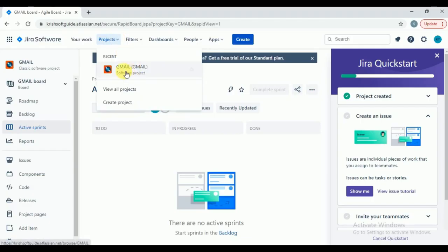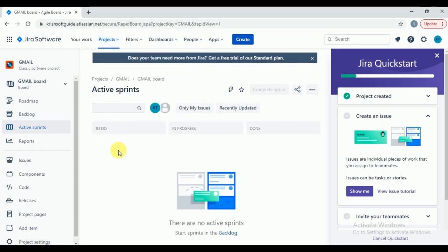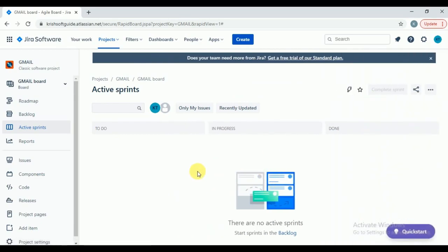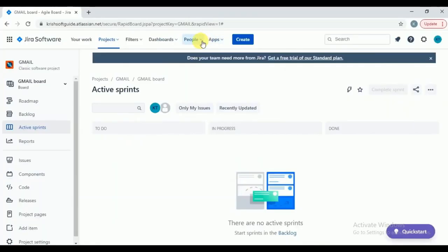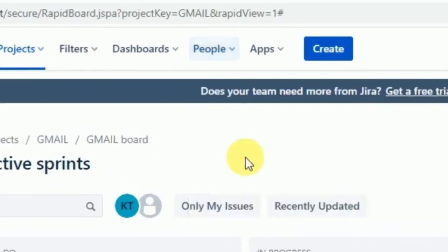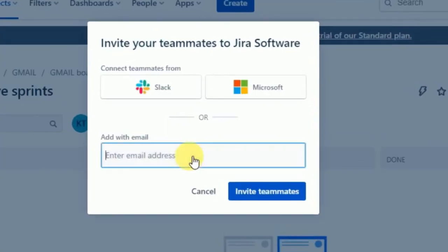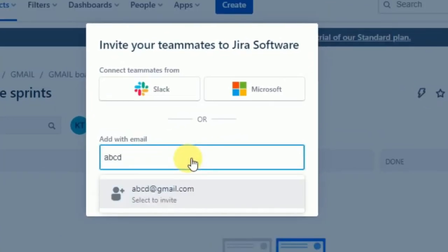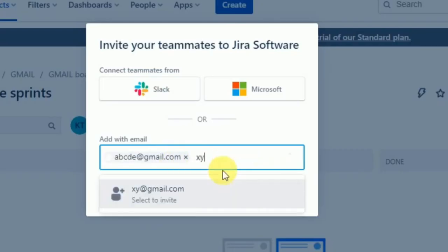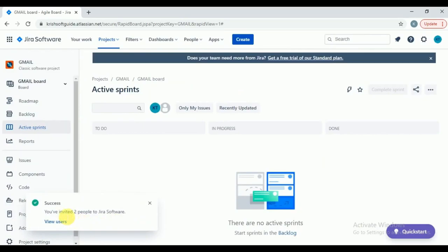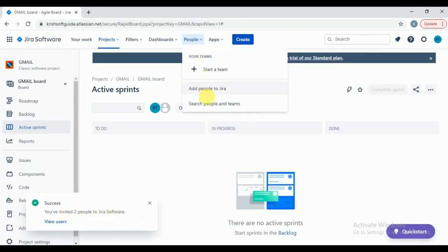In this project you can see the Gmail storyboard — so far we have not created any stories in Jira. Our next part is creating users. You can click on 'People,' then 'Add people to Jira.' You need to enter their email address. For example, I am entering some email IDs like ABCDE or XYZ. Click 'Invite teammate.' You have invited two people to Jira Software.